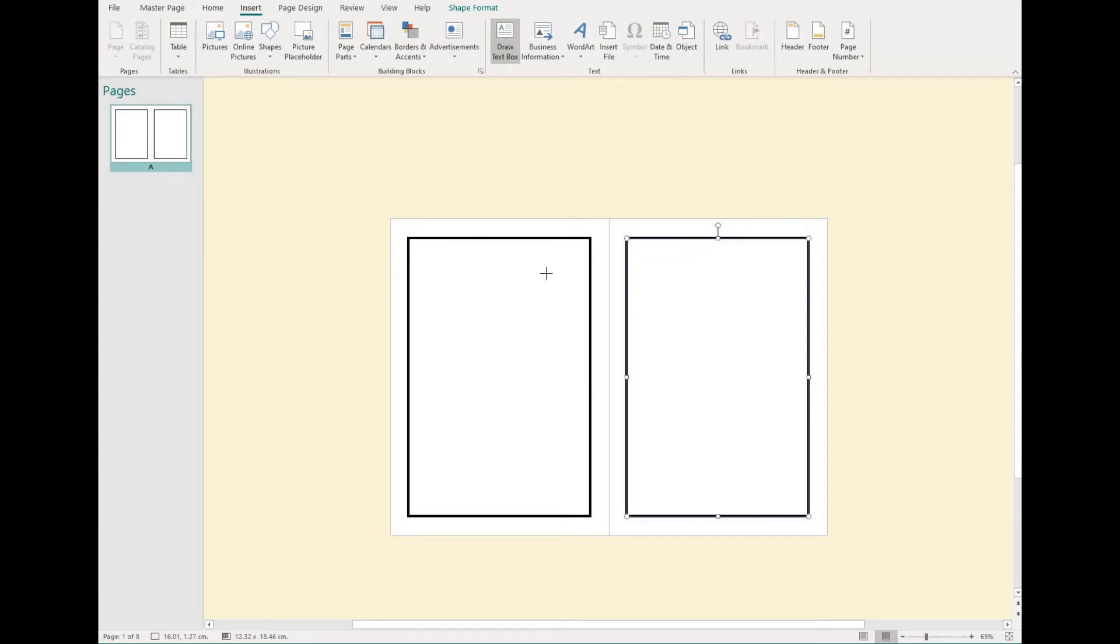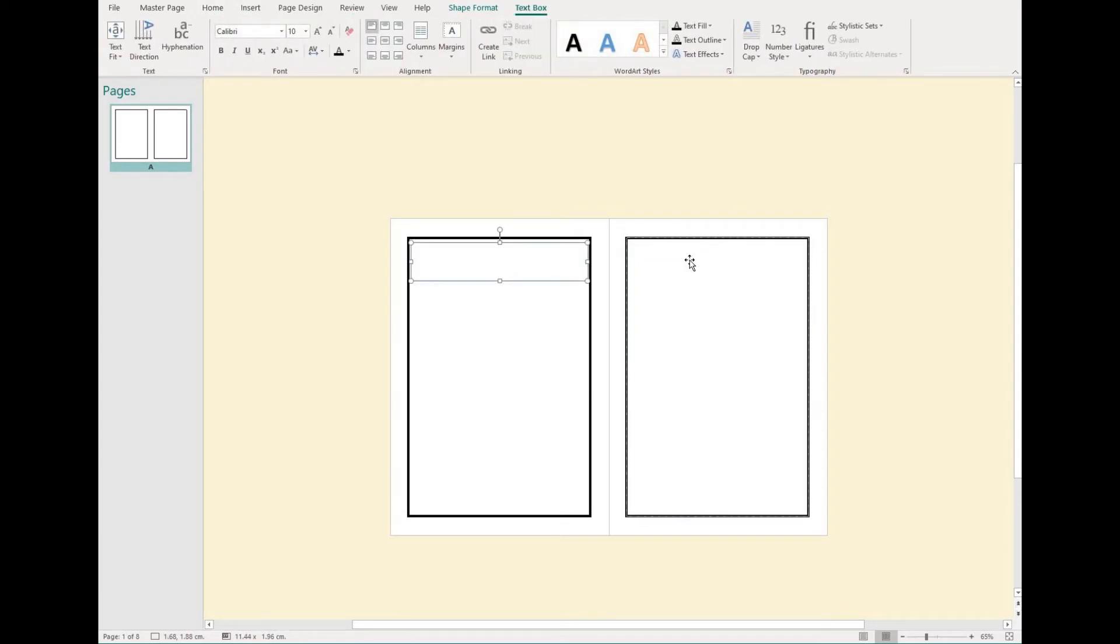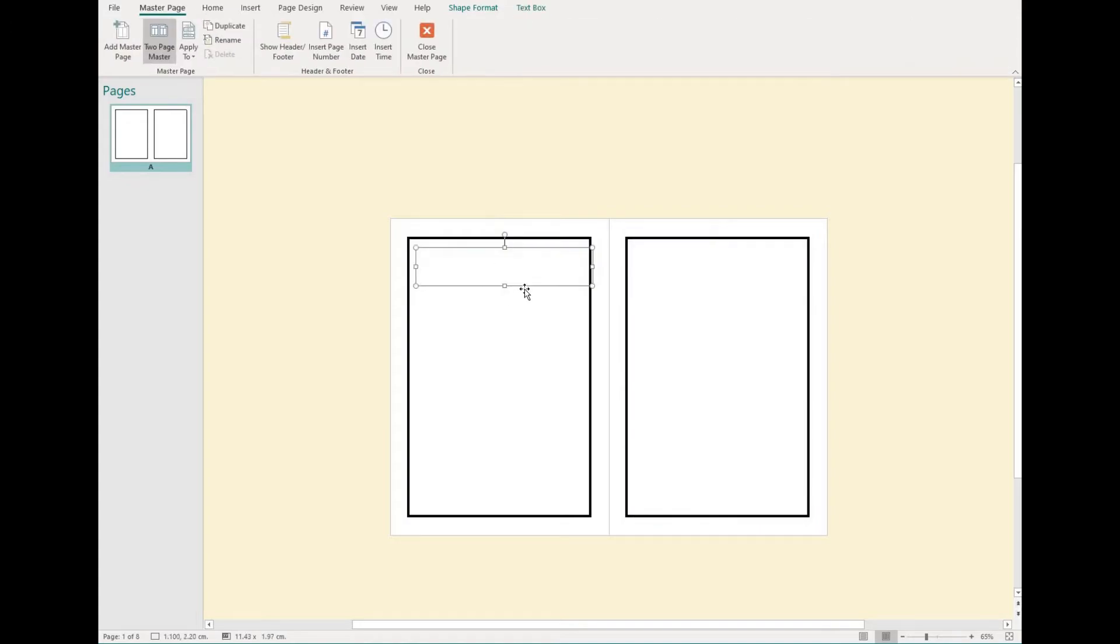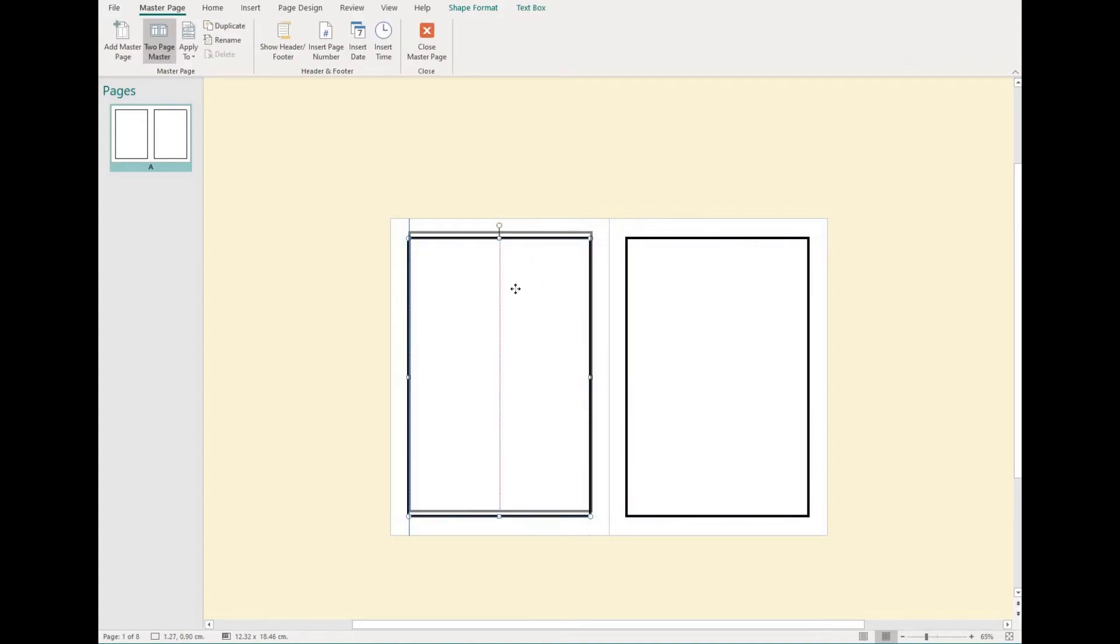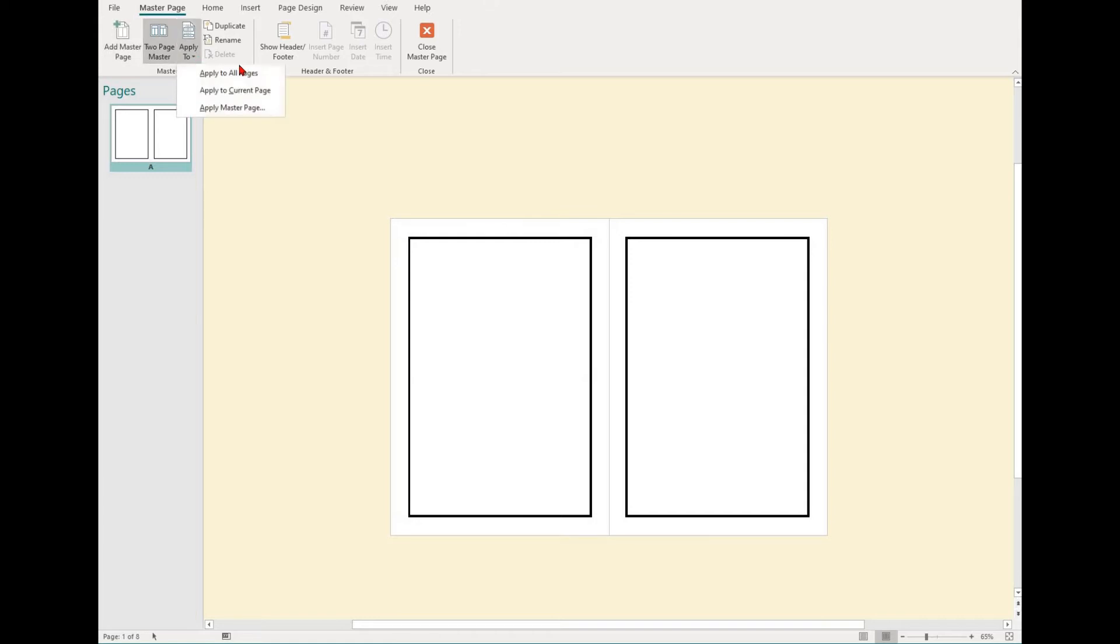Once you've finished making your master page, you can select the apply to option, which is found in the master page tab. Here you can set to apply to all pages, to current pages, or apply master page, which you can set to different pages that you choose.